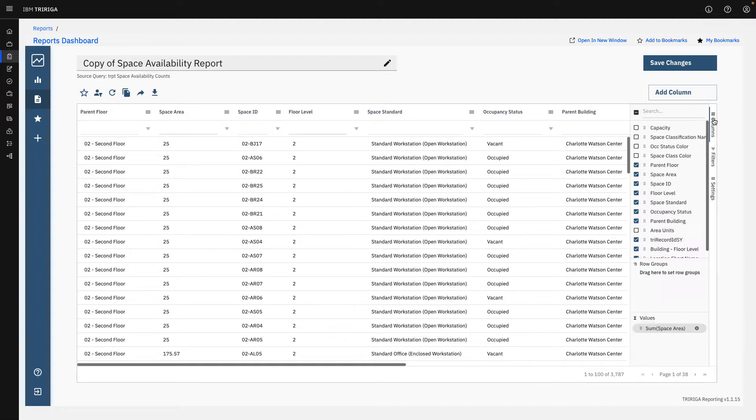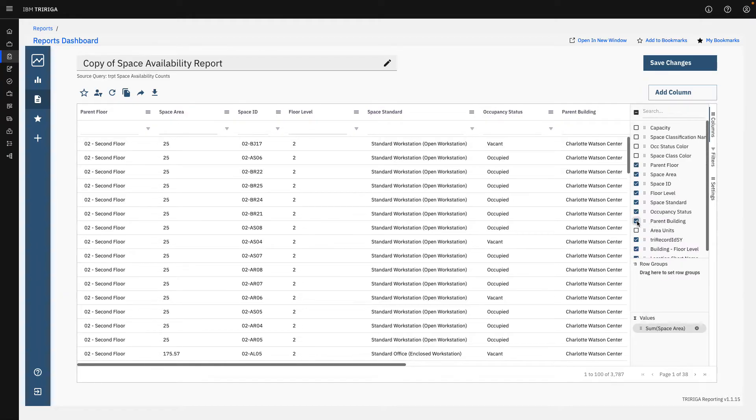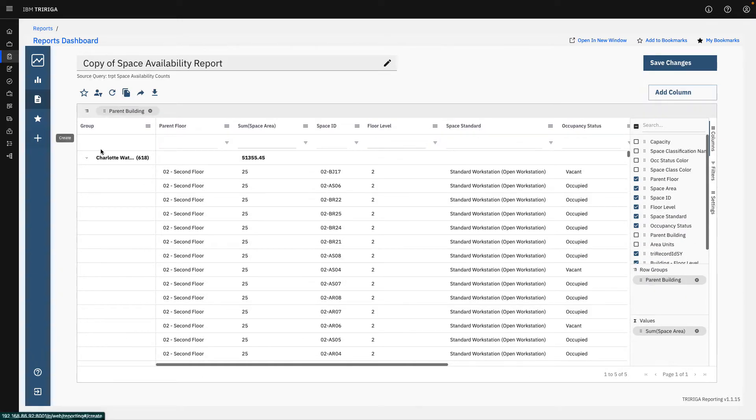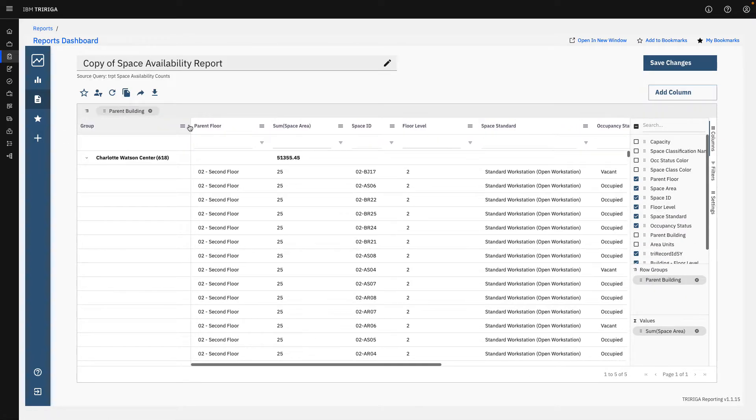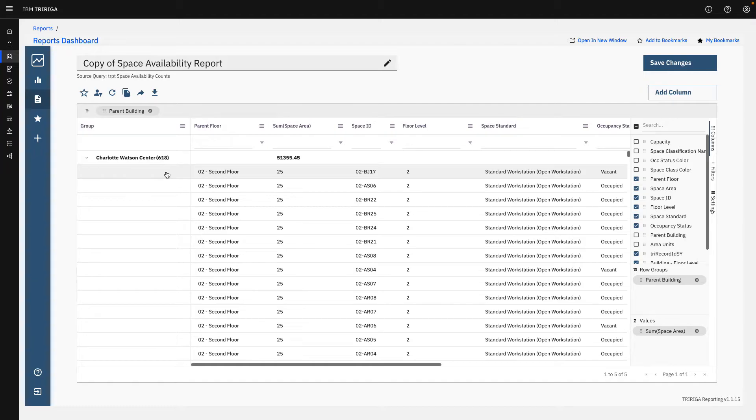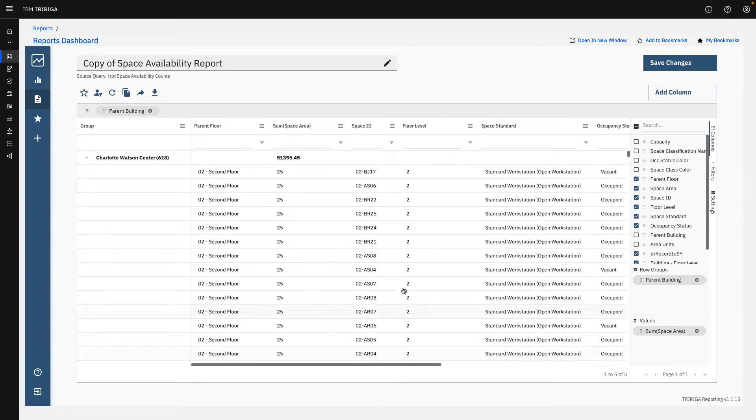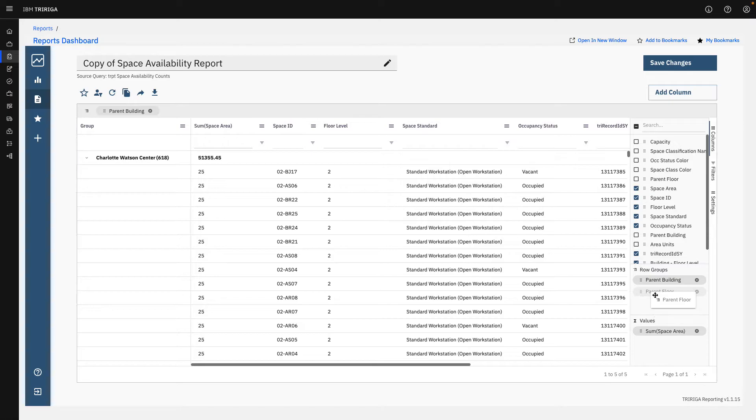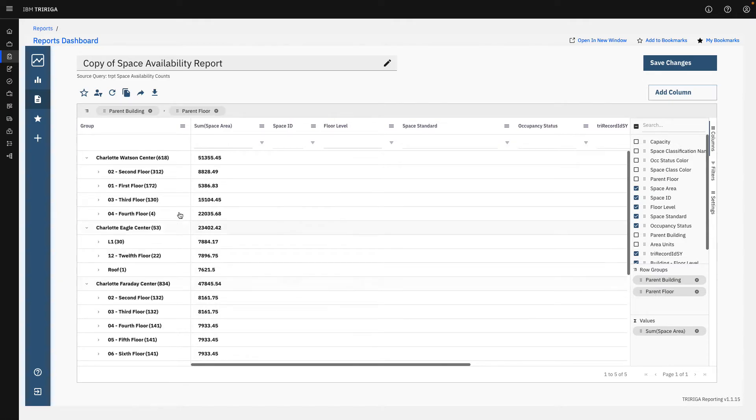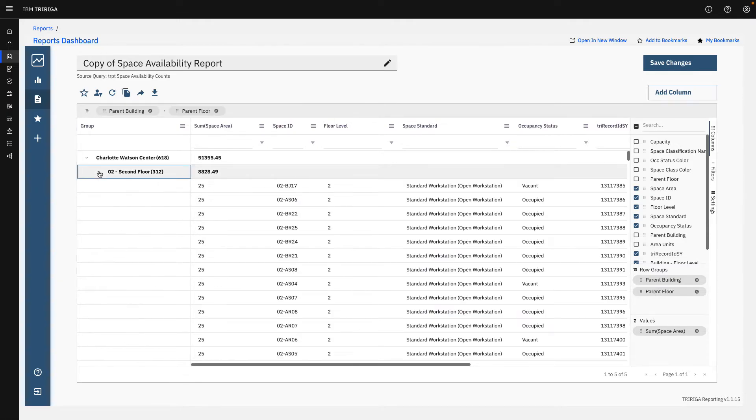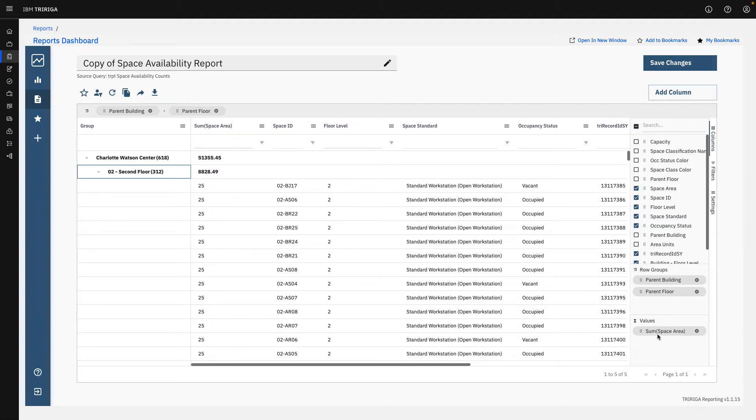If I open up my columns on the side, maybe I want to understand what parent building these things are in. I can see that the Charlotte Watson Center has quite a few different floors in here. So maybe I want to drag the floor in as a group as well. And we have a drop down immediately of everything going on in these floors.